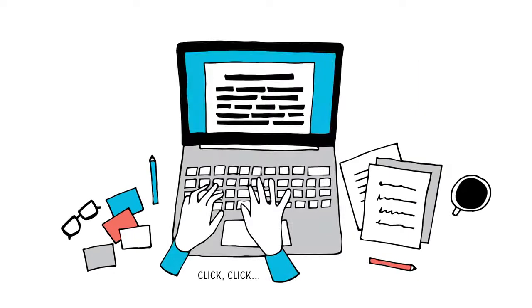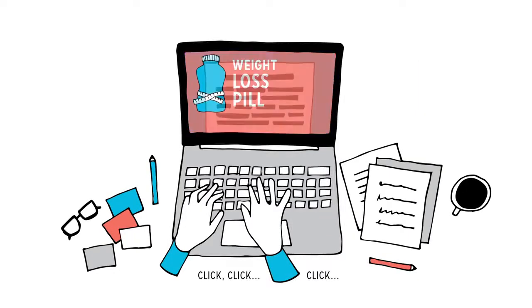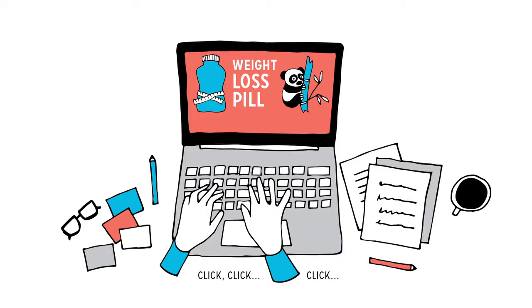Or you're at work and a co-worker forwards you an article: Weight Loss Pill, Tested on Pandas, Now Available for Humans.